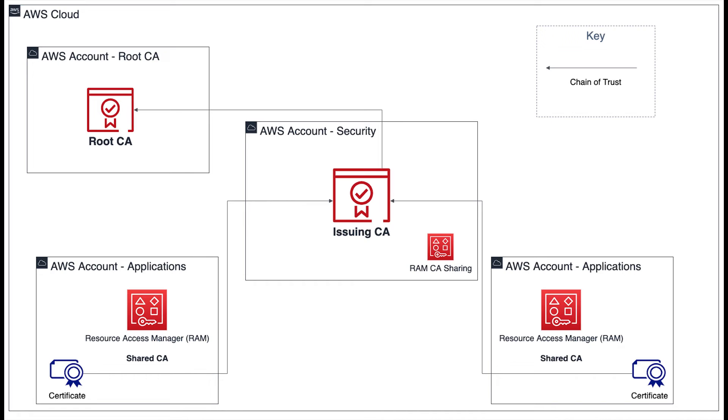This issuing CA can be shared with the application accounts using Resource Access Manager. We will cover using Resource Access Manager to share CAs in a separate video.